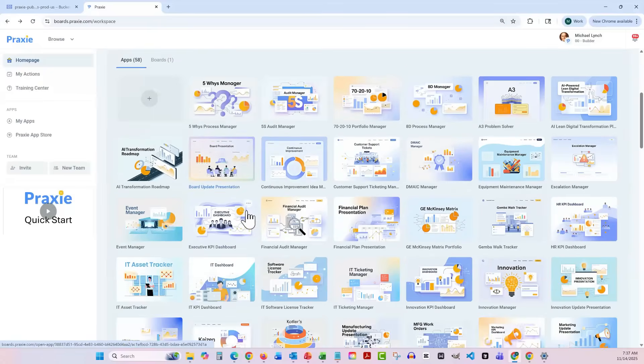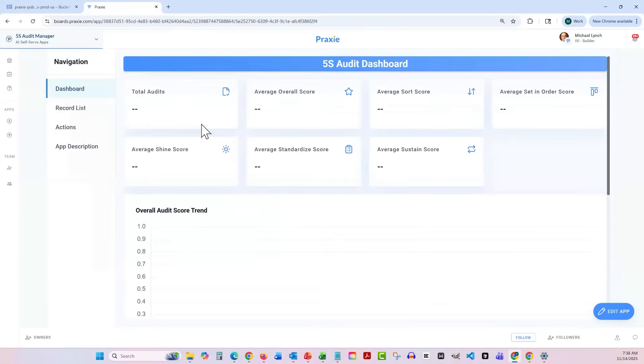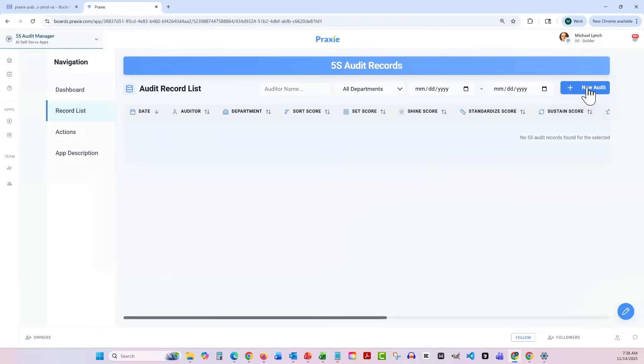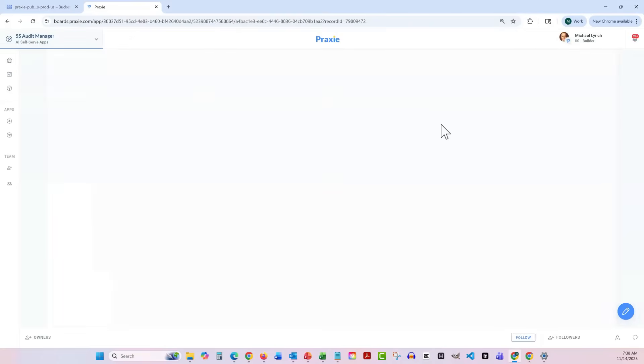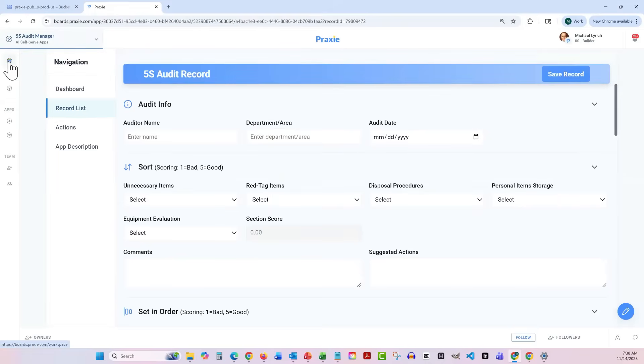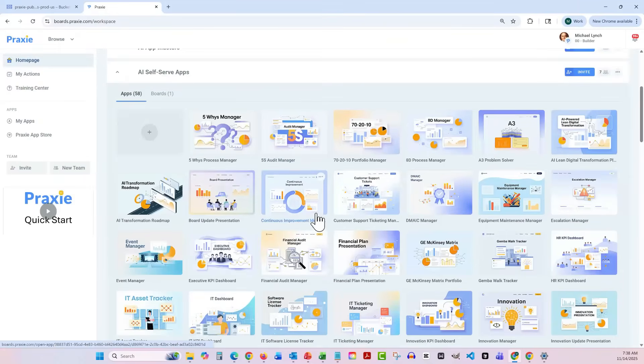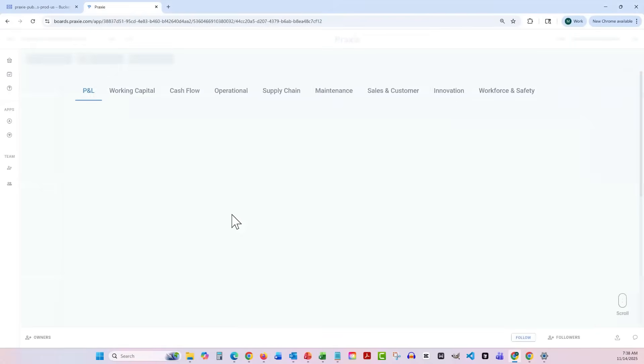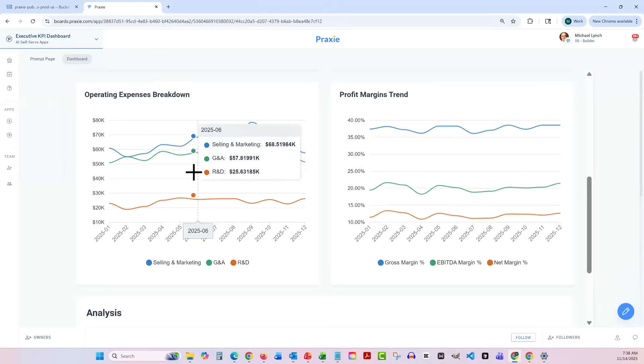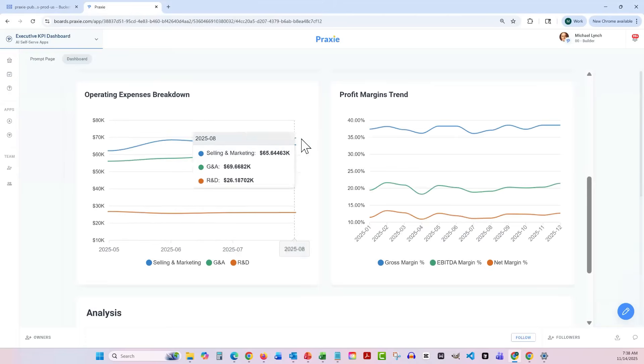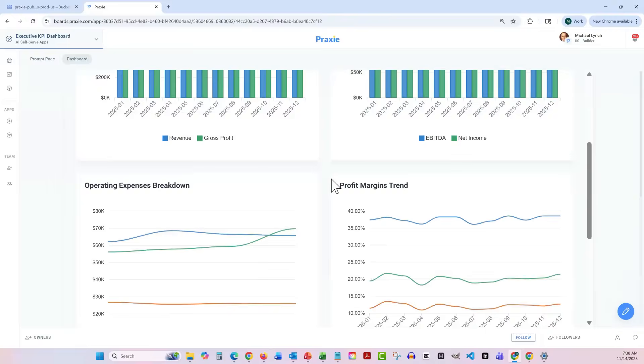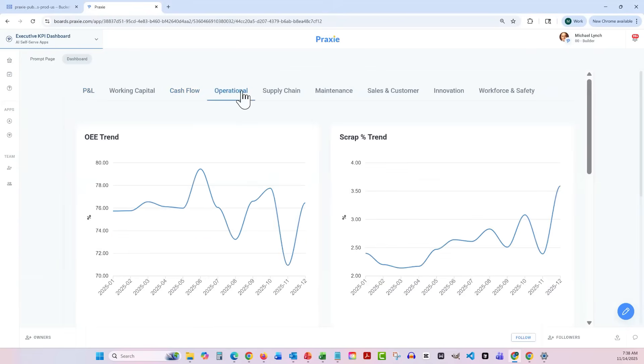You can see there's 5S audit managers and different applications. Here's the data. There's no data in here yet, but you can come in here and build your 5S audit. The cool thing is you can modify all these. I'll show you that in a second as well. So all of these applications are available. Some of my favorite ones are the actual KPI dashboards. There's two really cool things about them. One, they're beautiful and they allow you to enter your data. I'll show you how to do that. But also, they provide AI analysis where you get the highlights. What issues does the AI see in your data? What suggestions?